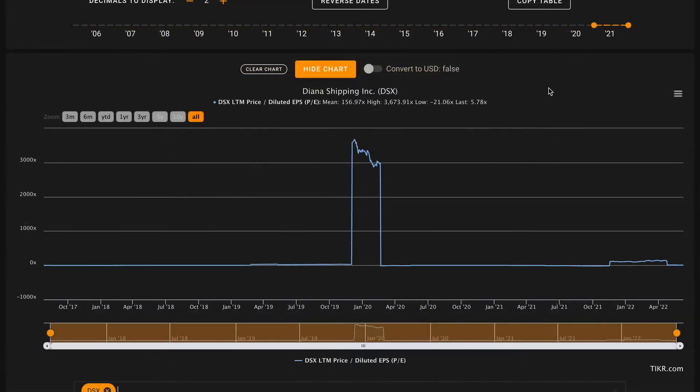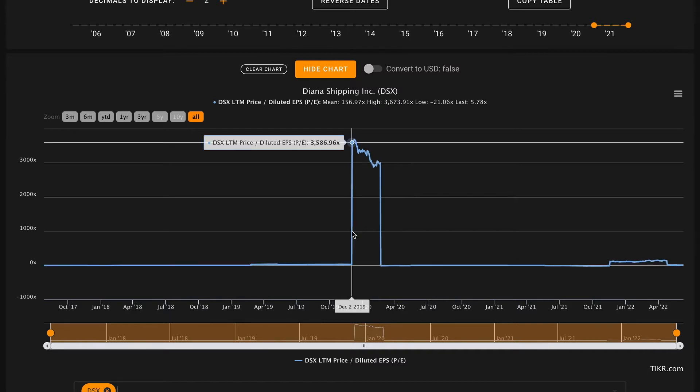Starting off with pillar number one, we want their average five-year PE over the last five years to be below 22.5. Currently they're trading at just under 6 times earnings. Over the past five years they've traded at this average of 157 times earnings.